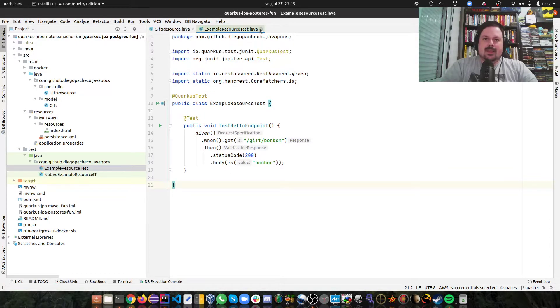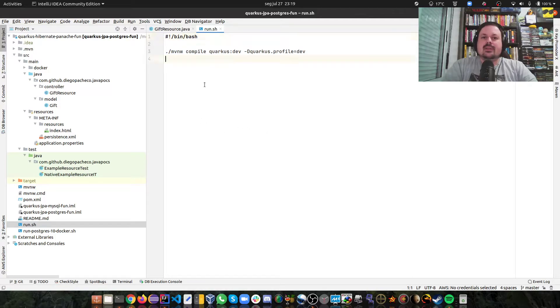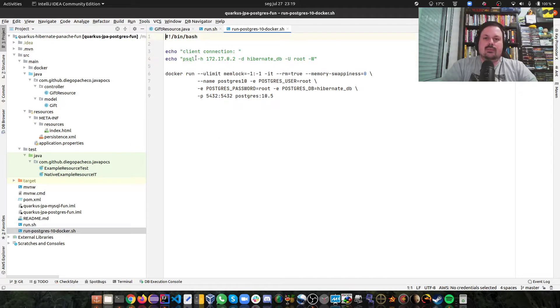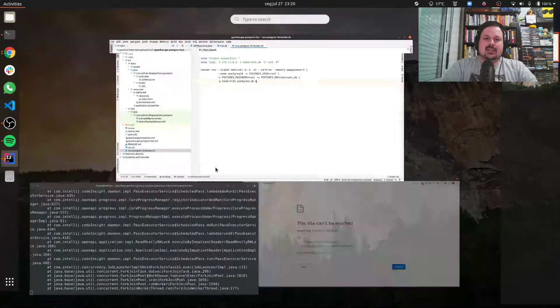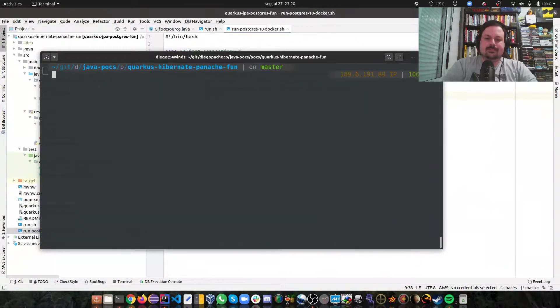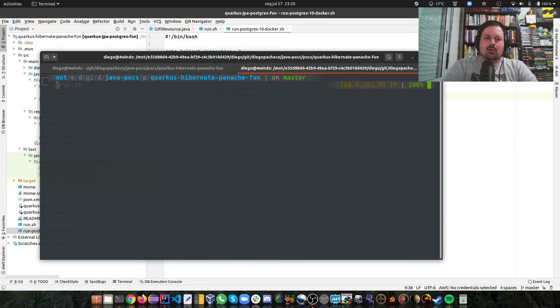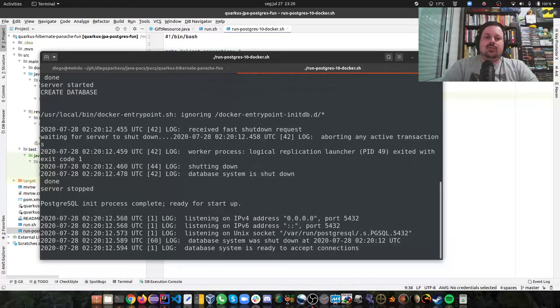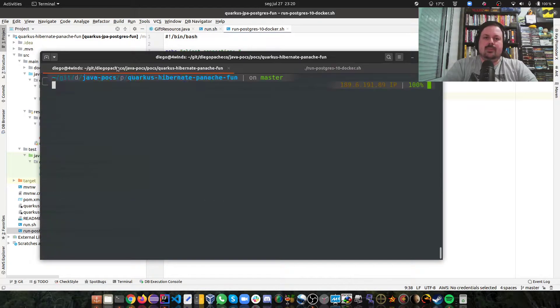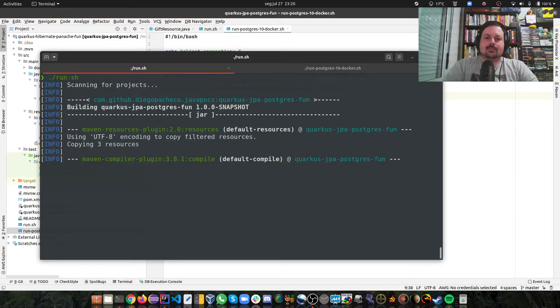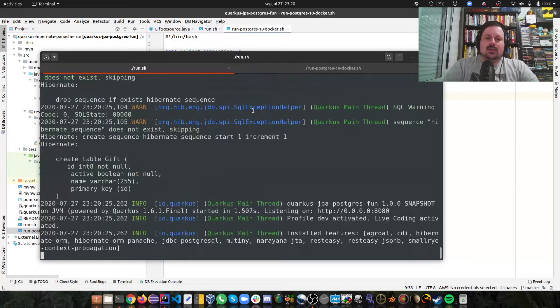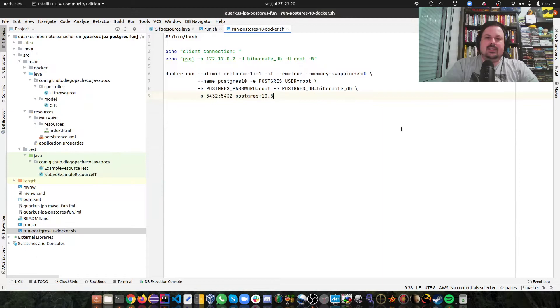To run this code I have this run script because you need to do quarkus:dev and pass the profile to dev as well, so I made a script. And I also have a script to run Docker with Postgres here to make my life easier. So let's start running this thing. First of all, I'm going to open another console and I'm going to call run to run the Postgres. So we should have the Postgres database up and running. This is running on Docker, so we need to have Docker in our machine. And now I'm going to run the Quarkus application. And now it creates the database already, it doesn't exist, so that's it. It's running pretty fast.